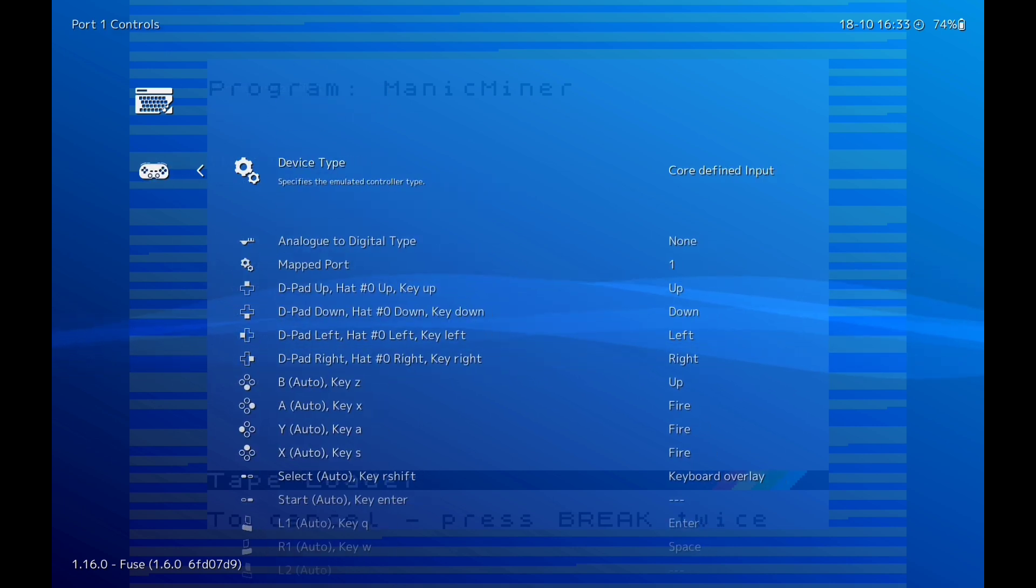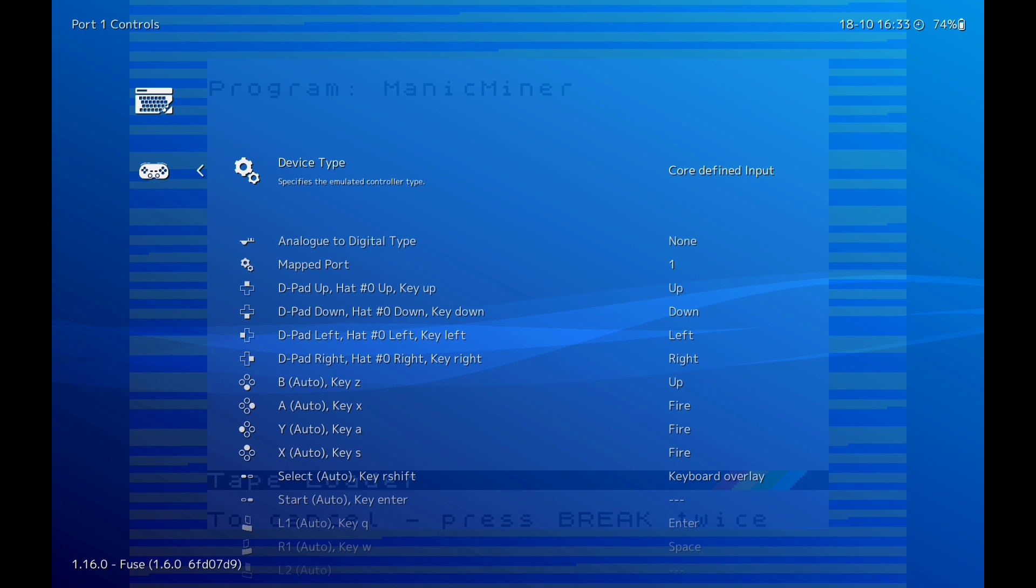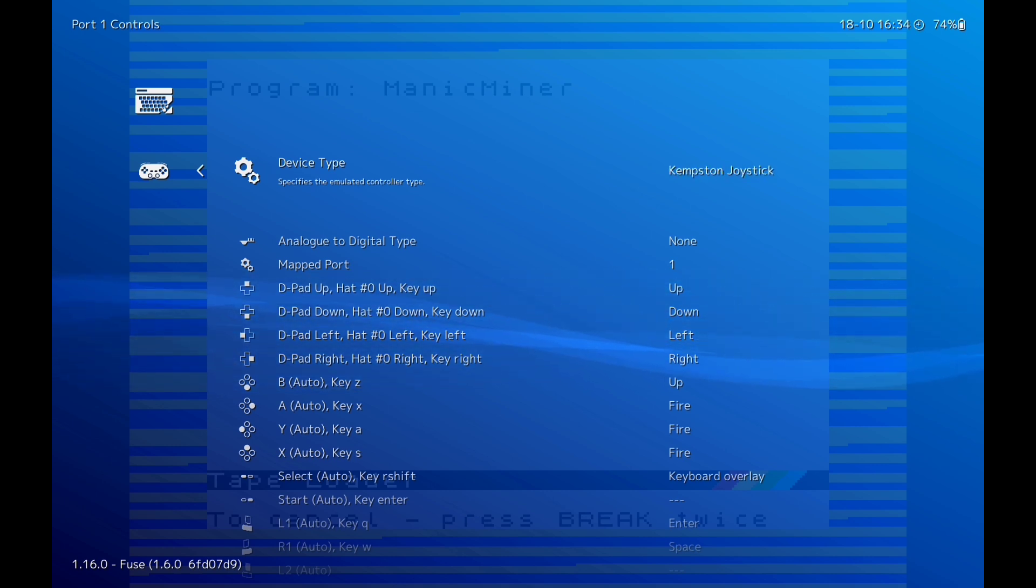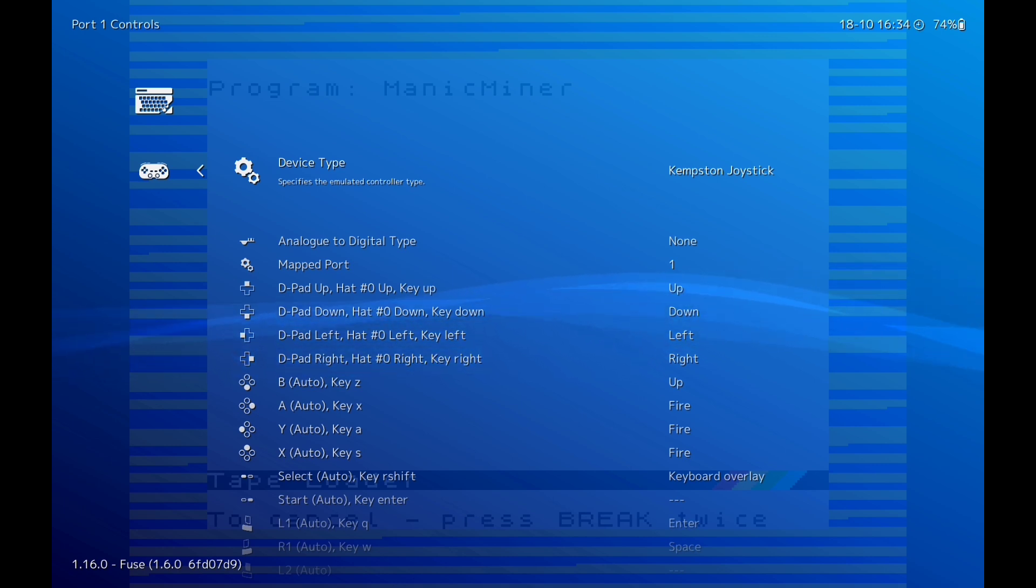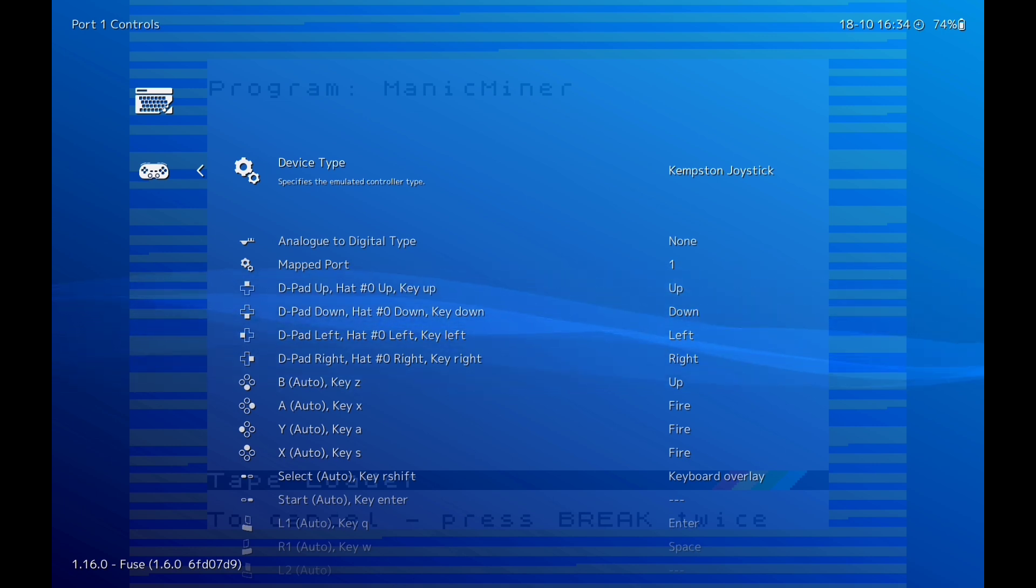So we're going to go to Controls to show you the controls. Port 1, right, this one I'm going to change it. Make sure it's changed to Kempston Joystick. That's if you're using Kempston Joystick. But whatever joystick you use, when you're going to game select, a lot of times you will have to press a button to select Kempston Joystick.